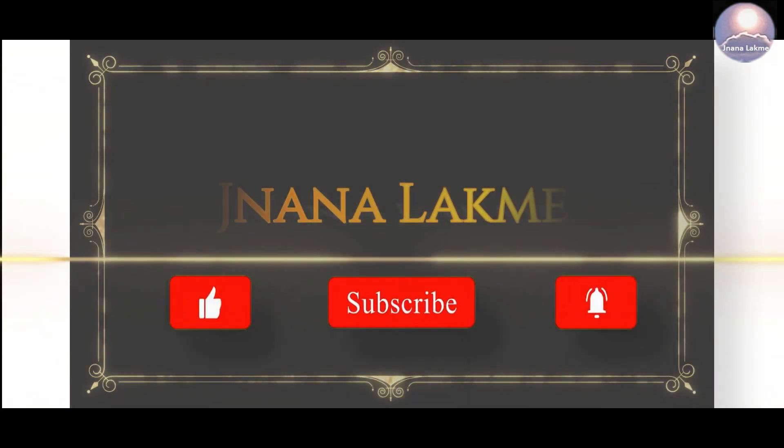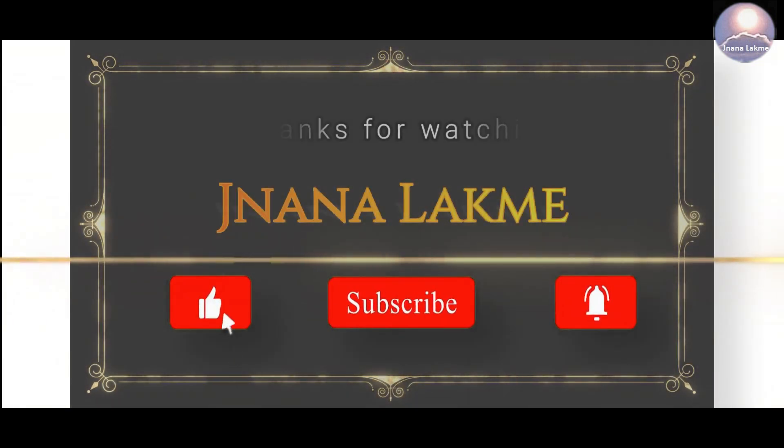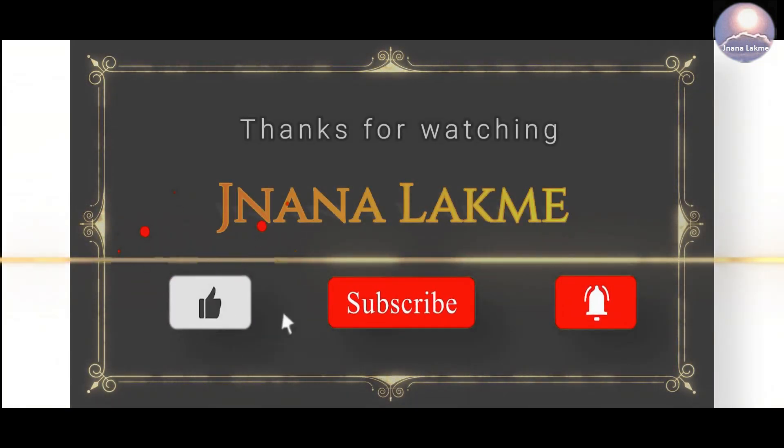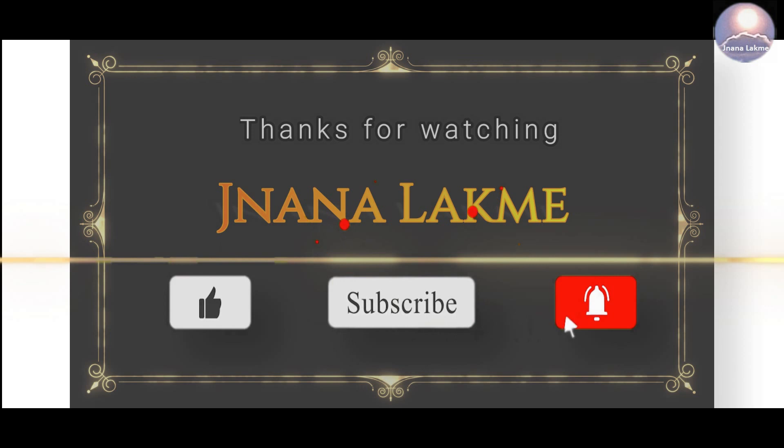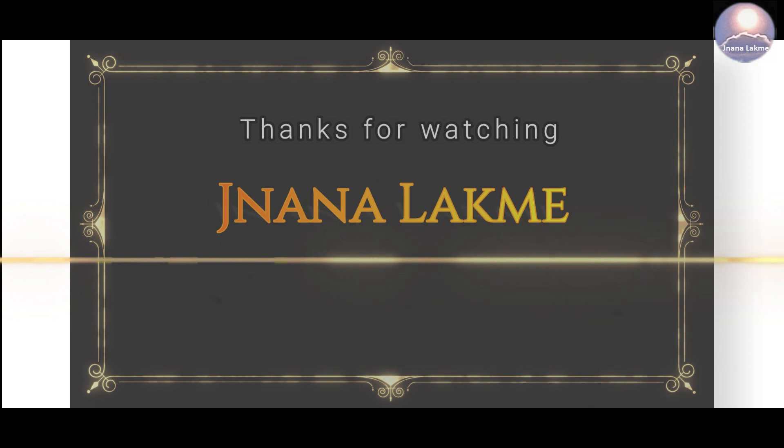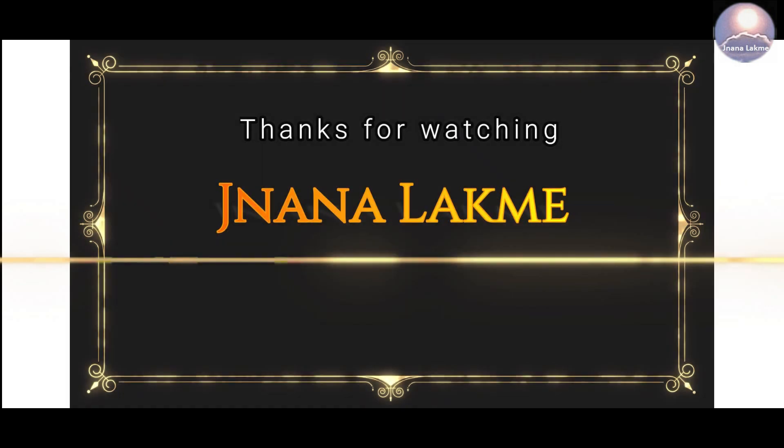Thanks for watching. Please like the video, subscribe the channel, and click on bell icon for latest updates. Thumbs up.